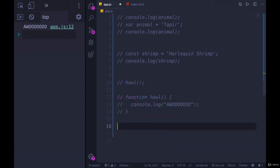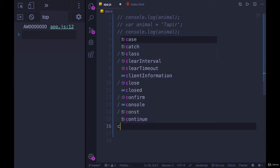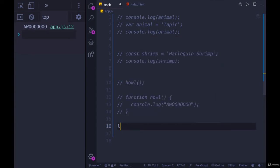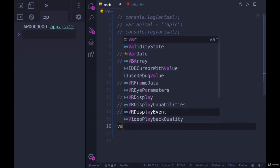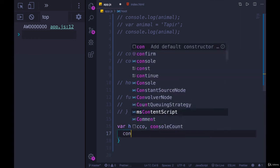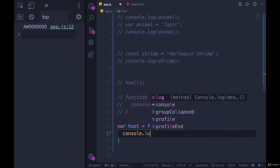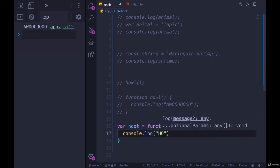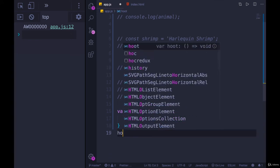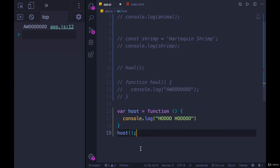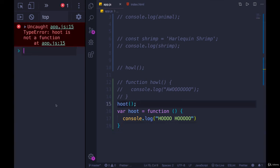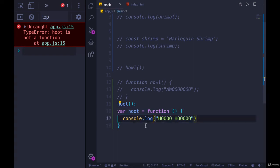What's interesting is that if we instead write our function using a function expression, so I'll declare a variable. I can use var, or I could use let, I'll do var, let's do a function called hoot, and it will console.log. I'll call hoot down below, we know that works. If I try and call hoot first, this time it doesn't work. Why does it not work? We're using a different type of function. This is a function expression.